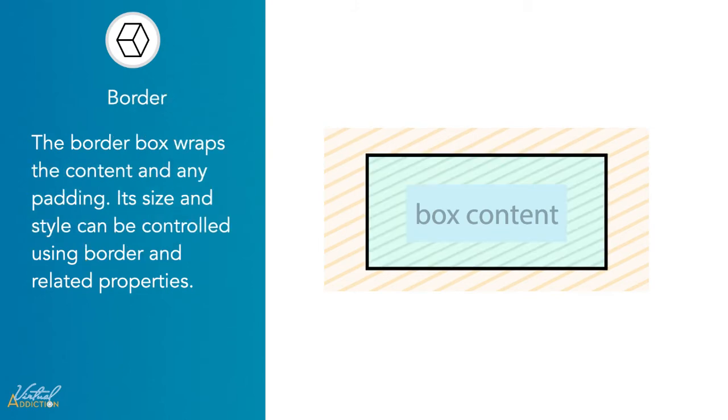The next layer is the border. This simply wraps the element. A border can wrap immediately around the element or it may look further away from the element if more padding has been applied to the element.